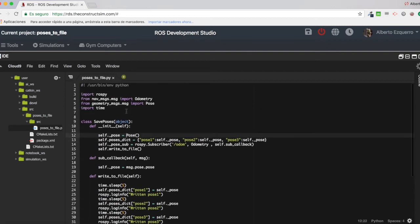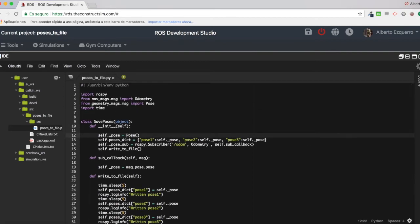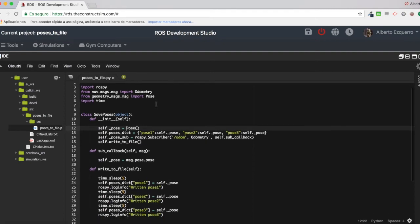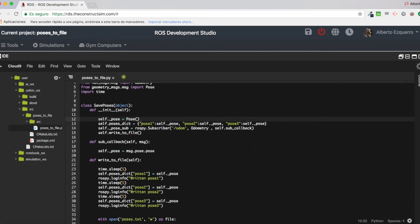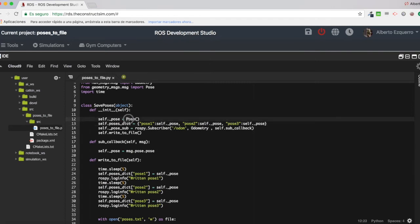So I am importing here the geometry message pose, and each of these poses, pose1, pose2, and pose3, will be a pose object.